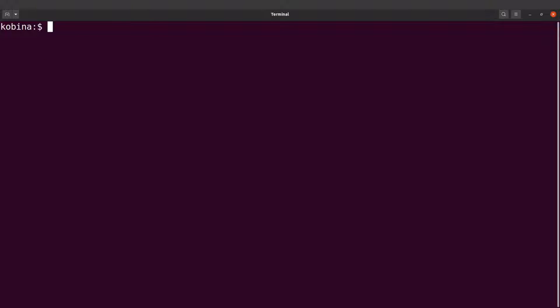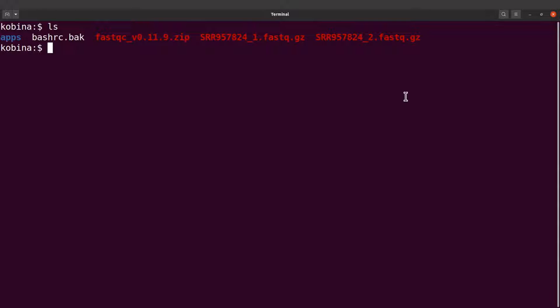Okay, I'm on the terminal now. We are going to run FastQC using the command line approach. I have the data available on my system, so if I do an ls, I'll see them there.